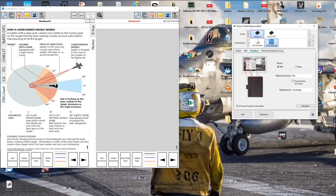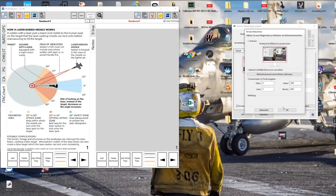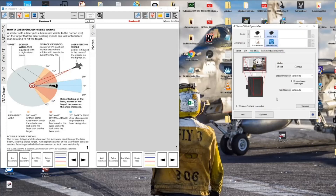But if you are using two tablets, you have to do all this for the second tablet as well. For the second tablet, I had to define the whole monitor area for the tablet to work correctly. It is a little bit strange, but it is working perfectly. I will show you later.